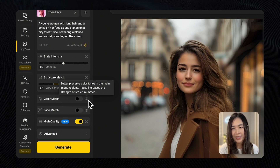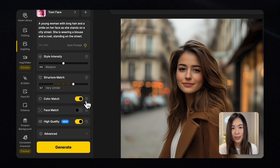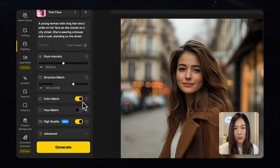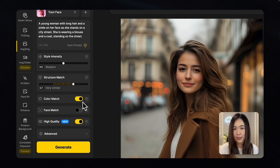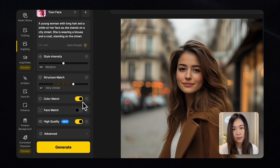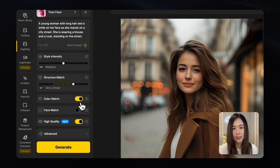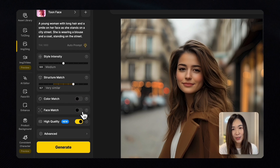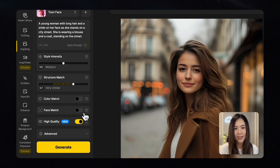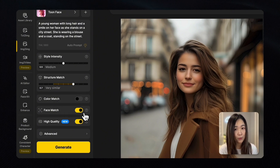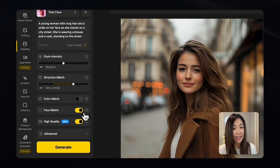Next up is Color Match, which I think is an underrated feature that's super useful in different scenarios. When we toggle it on, the generated image will try to match the colors of the original image. But if you want the AI to get creative with colors, you'd want to leave it off. Let's leave it off for our first generation to see how the AI interprets the colors on its own. Another incredibly useful feature is the Face Match toggle — when you turn it on, the AI will work to preserve the facial features of human subjects in your image, up to four faces at a time.